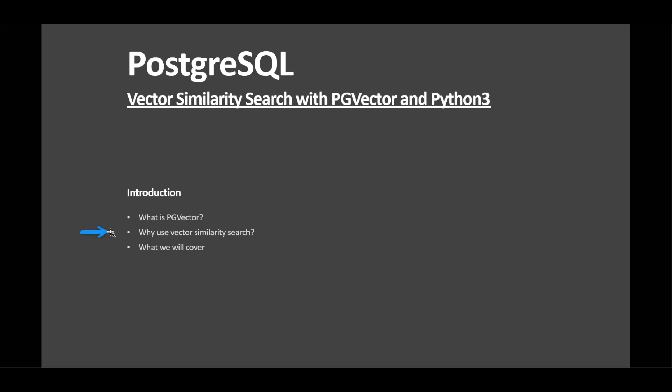Throughout this session, we'll cover essential topics: setting up the environment, Python, PL SQL, PG SQL implementations, and core concepts of vector similarity search. By the end, you'll have a solid grasp of applying PG Vector in real-world scenarios to improve search and recommendation functionality.